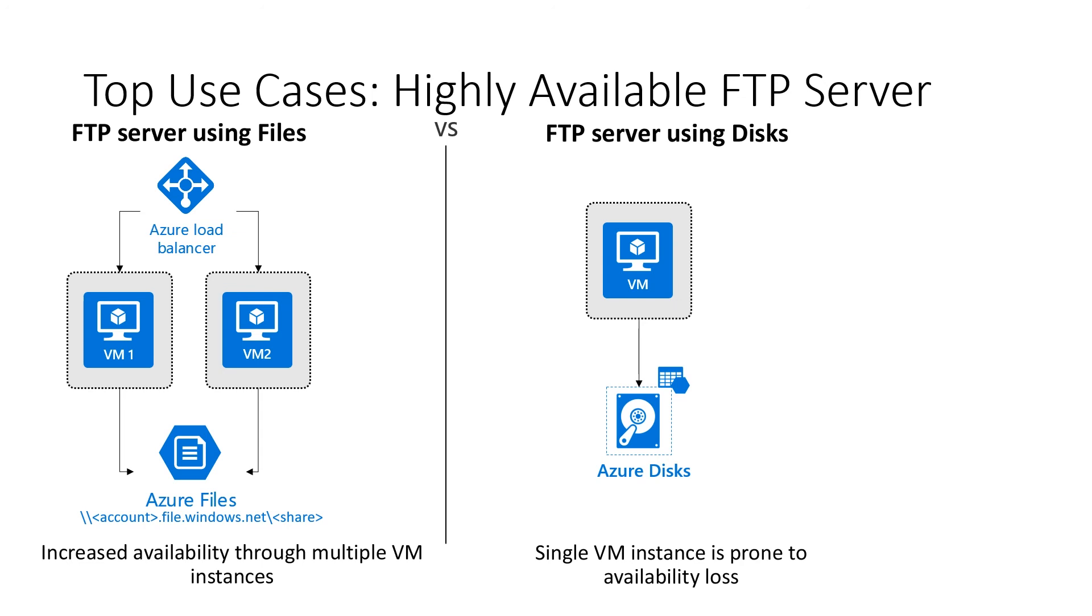By this configuration, customers can add multiple VMs and a load balancer to enable high availability for their file shares, as opposed to a single instance disk solution shown on the right.